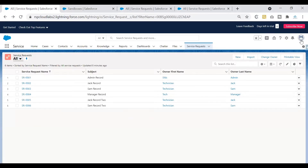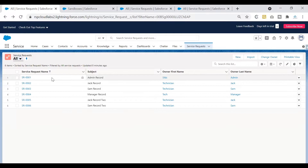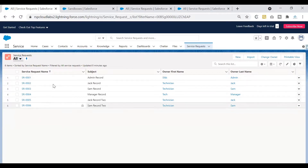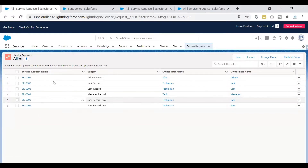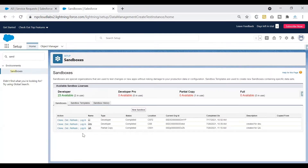This is the production org I'm connected to. If you look at the service request object, inside this object we have six records — as a system administrator I can see six records here. That's the production view. Now let's log in to our QA sandbox and see what we have there.